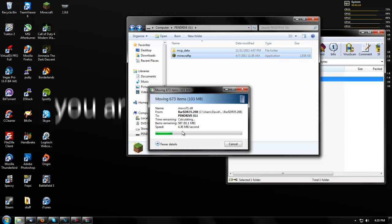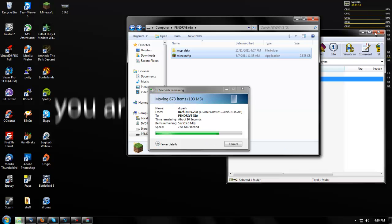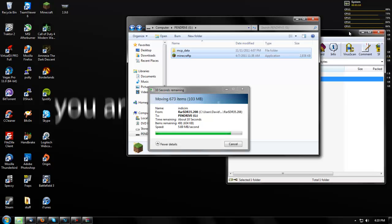I recommend at least a 1 gig flash drive. As you can see, this is writing at 5 megabytes a second, which is decent speed for a flash drive — probably not optimal. But you know, what can you do?